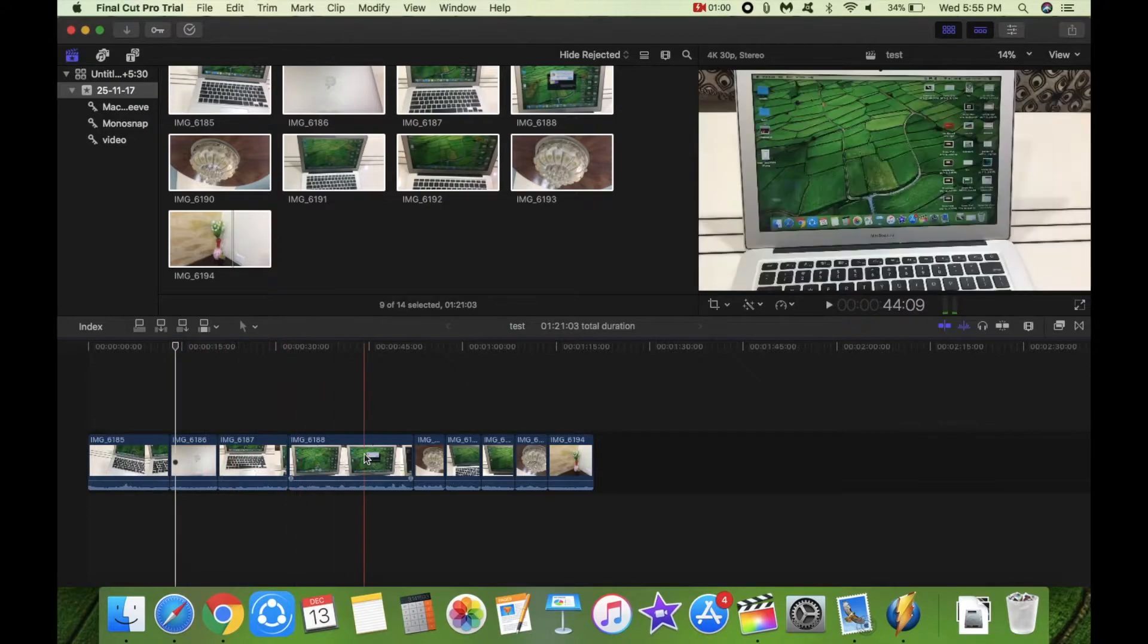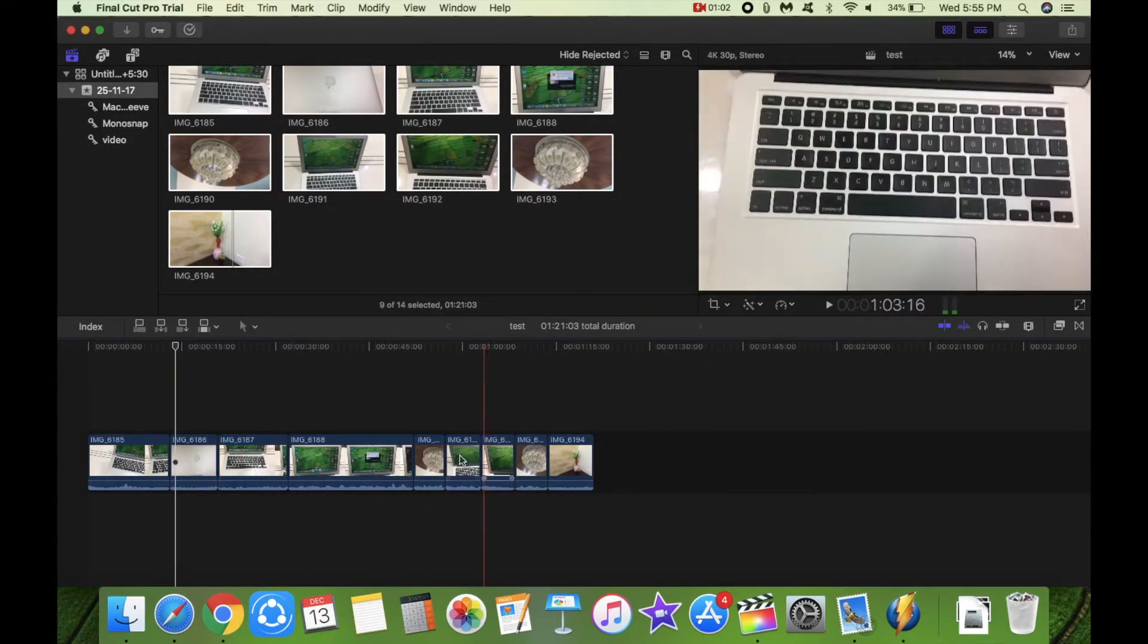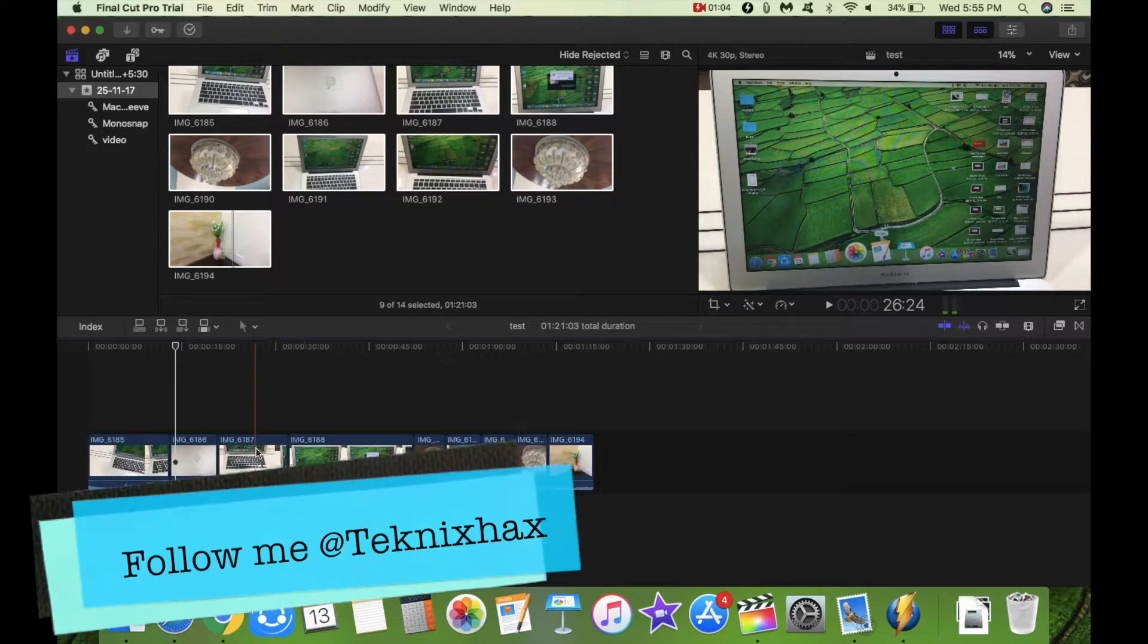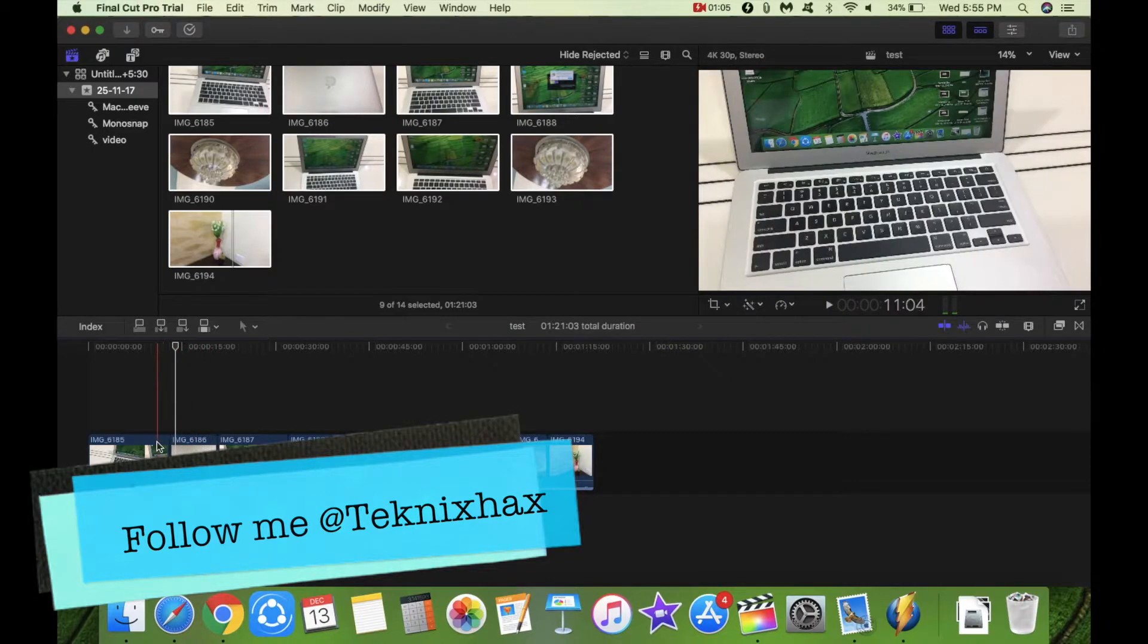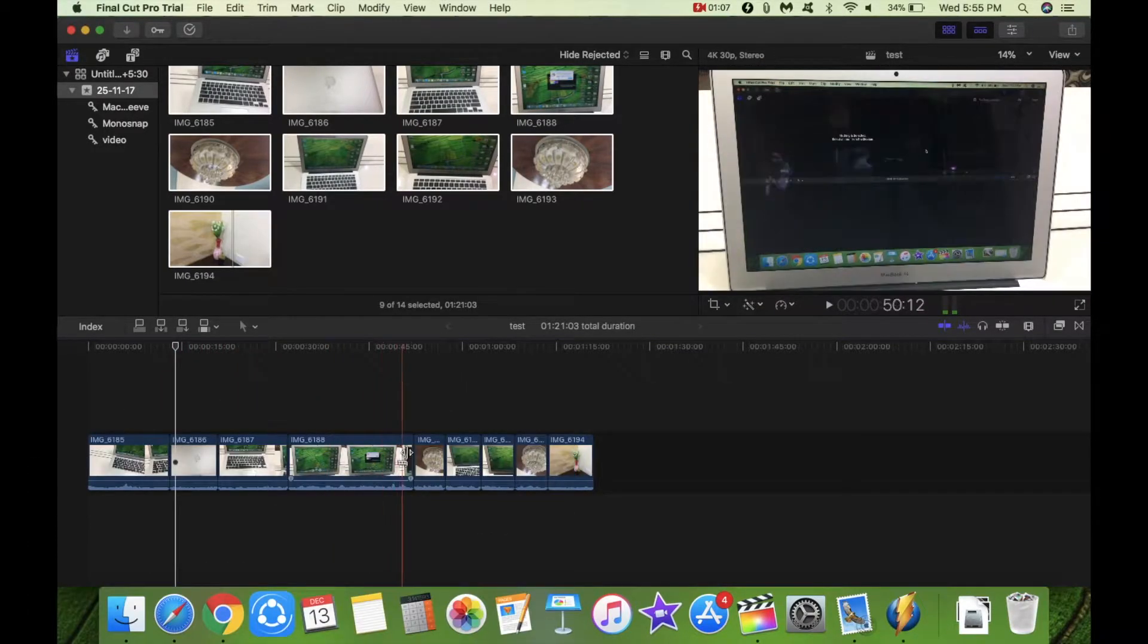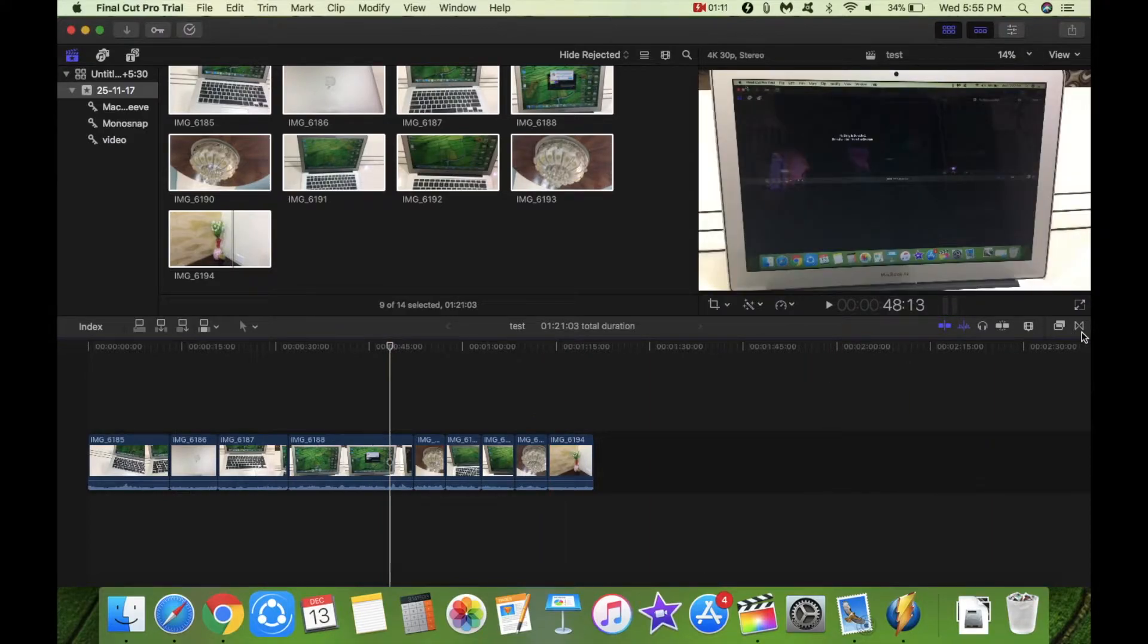Now let's see how the scrubbing goes and how the experience is through the timeline. As you can see, the scrubbing is pretty smooth, no lag. So that is a good sign so far.